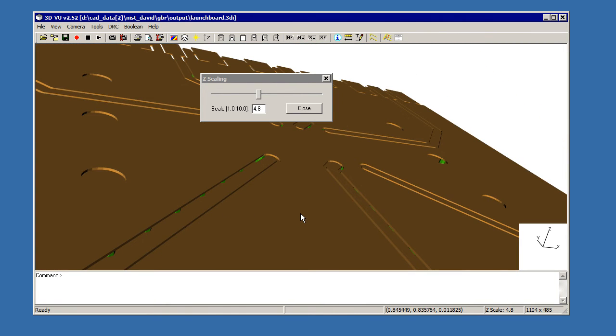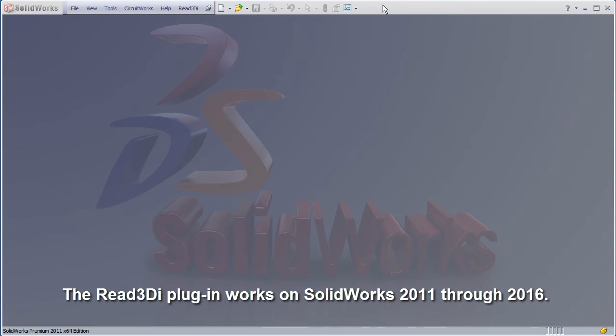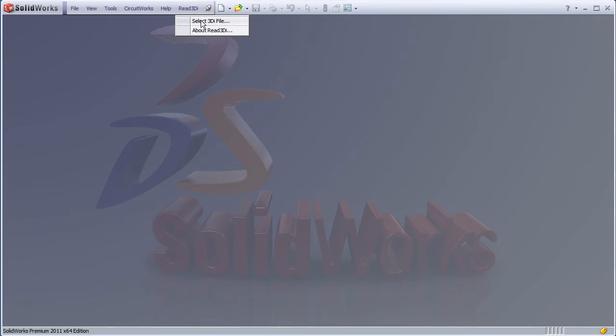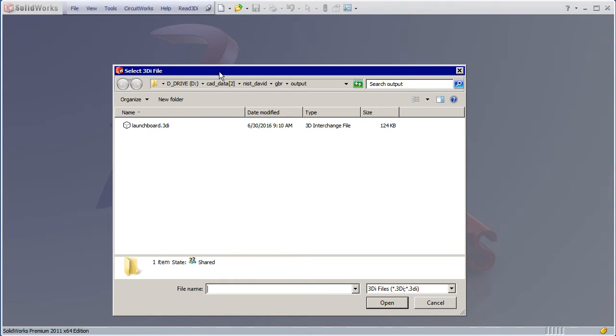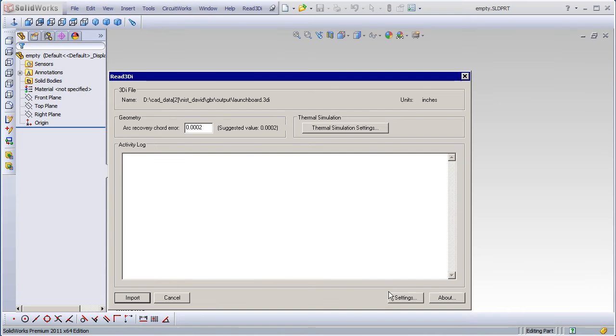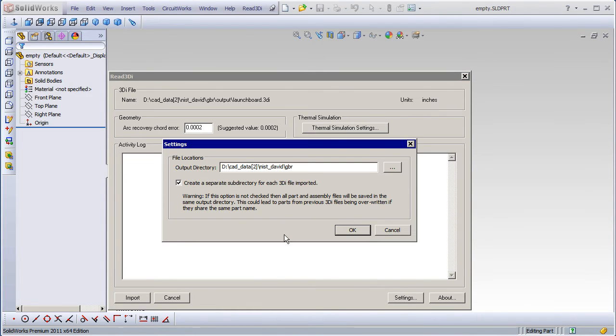Now we're going to import this into SolidWorks. I'm using SolidWorks 2011, but this plugin works on all the versions of SolidWorks from 11 up to 16. We'll select the read 3DI file. We'll go to our settings and make sure it's going to where we want it.